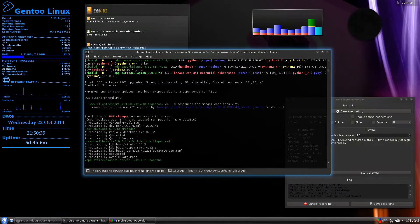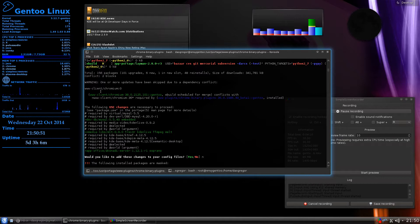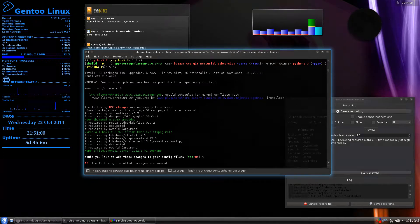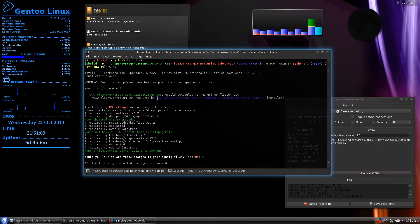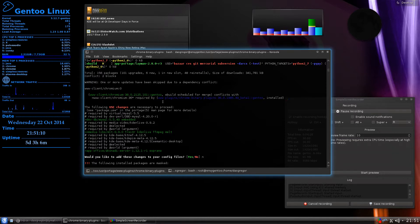It goes through 156 packages — actually 101 updates, 6 new packages, 1 in a new slot, 48 reinstalls — and tells you the size. It says I have two conflicts. I have a problem with my Chromium install: Chromium 38, which is the latest stable version, conflicts with Chromium 36. The reason is that Chromium 36 is required by Chrome Binary Plugins 36.0.1985.